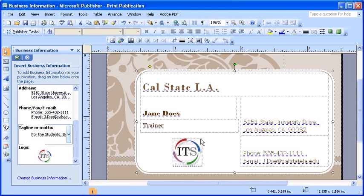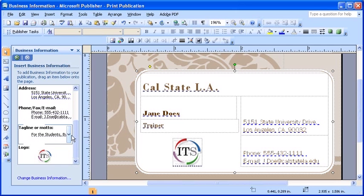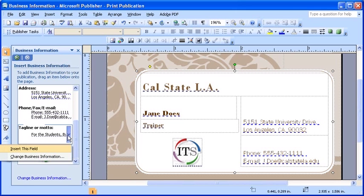For spatial reasoning, it's not going to insert each and every component of your business card information set. So, to do so, you can also click to insert your tagline and motto onto your business card.